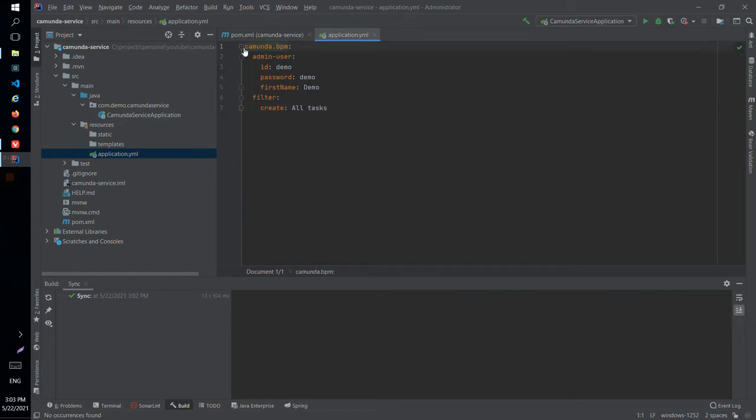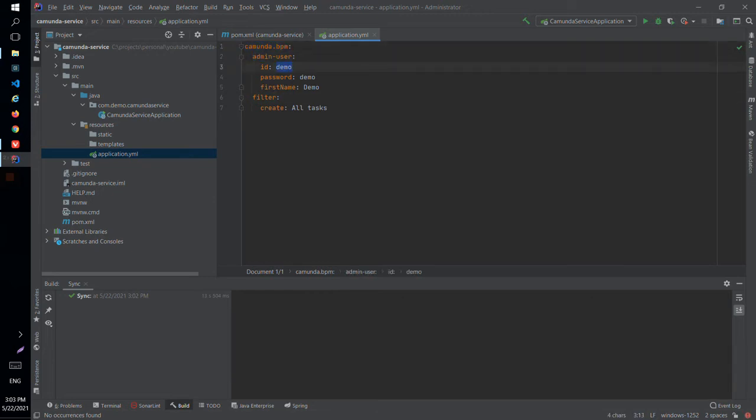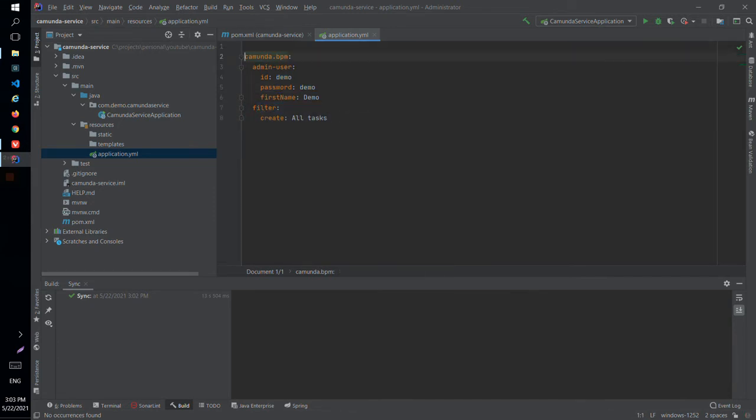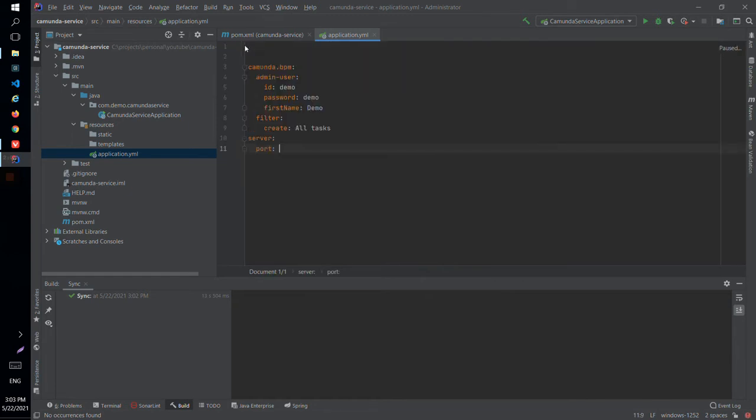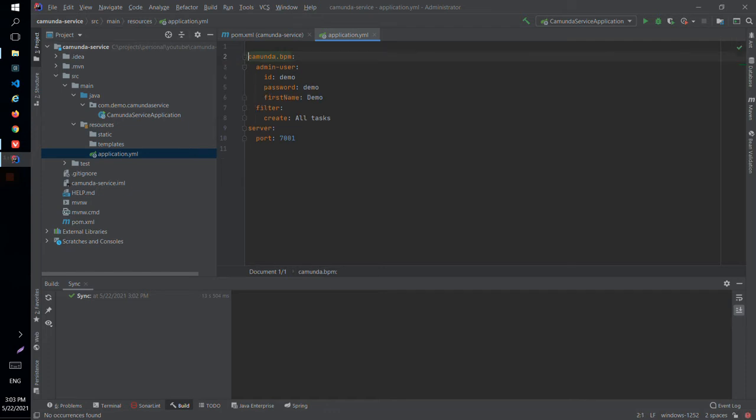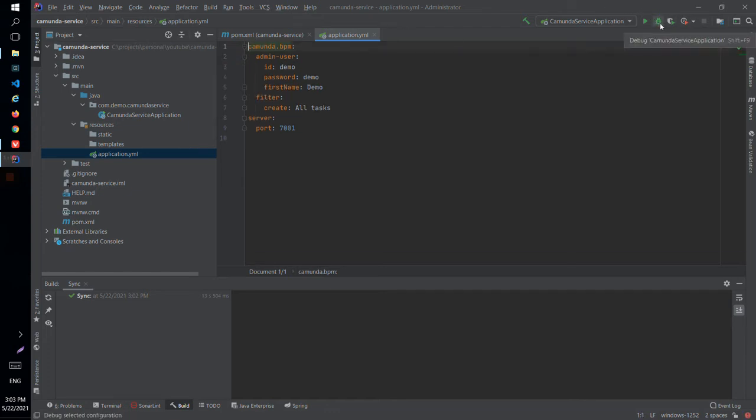What we have here is an admin user for Camunda with username demo and password demo and we created a simple filter in task list with name all tasks. Let's just add also a server port 7001 for our Spring Boot application to be started and we are done and we can run our application.